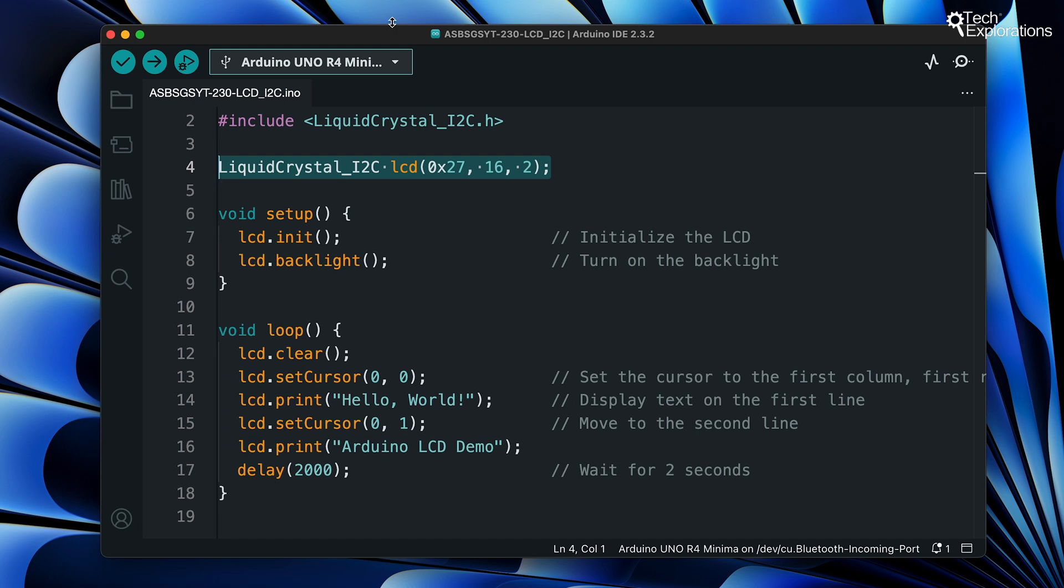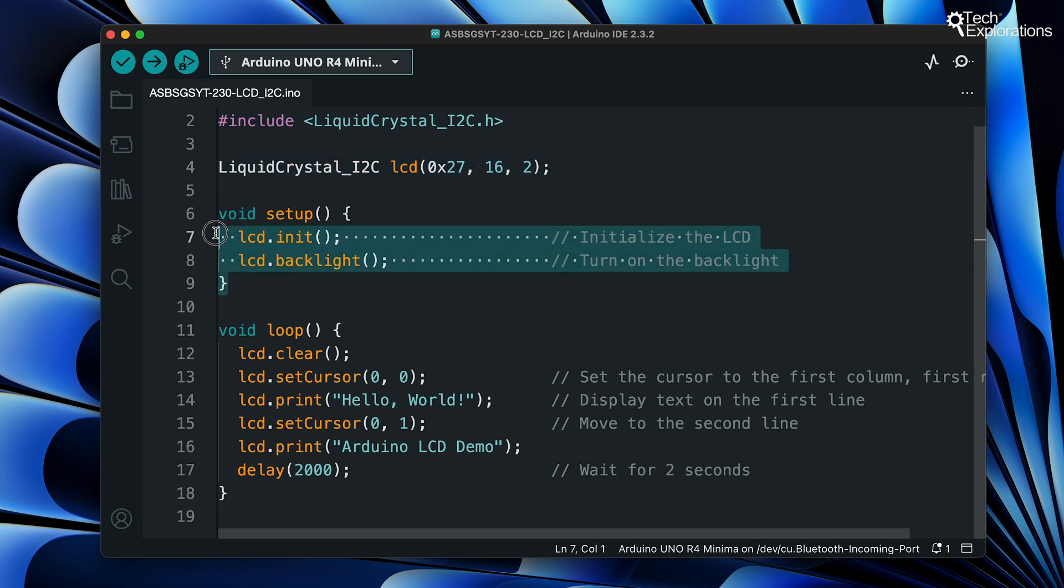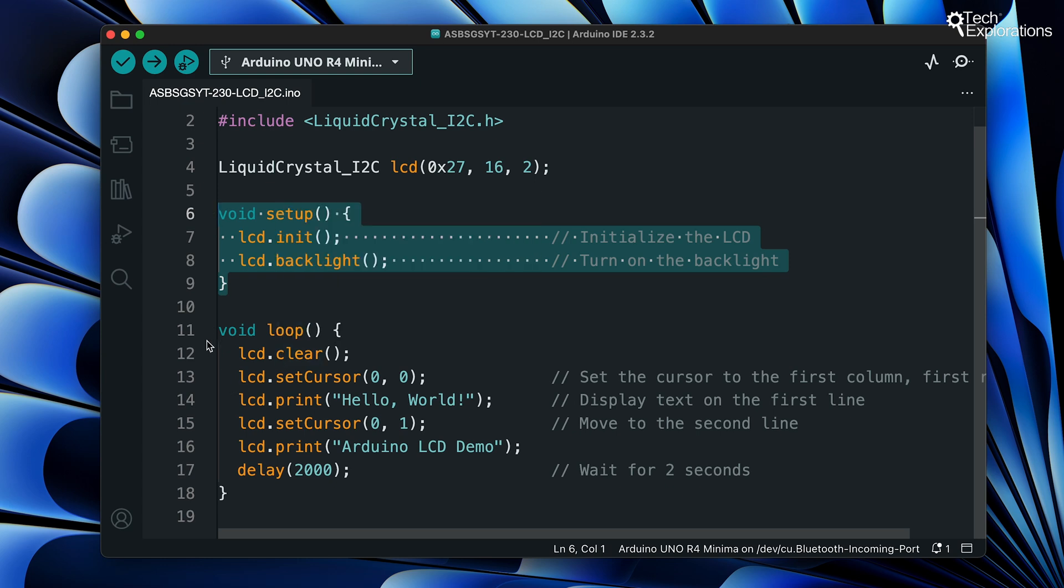In the setup function we use lcd.init to initialize the LCD and this must be called before any other LCD functions and that's followed by lcd.backlight which turns on the LCD backlight to make the display visible.